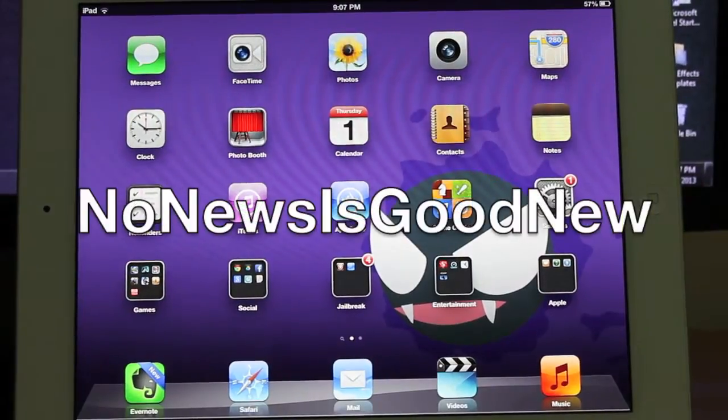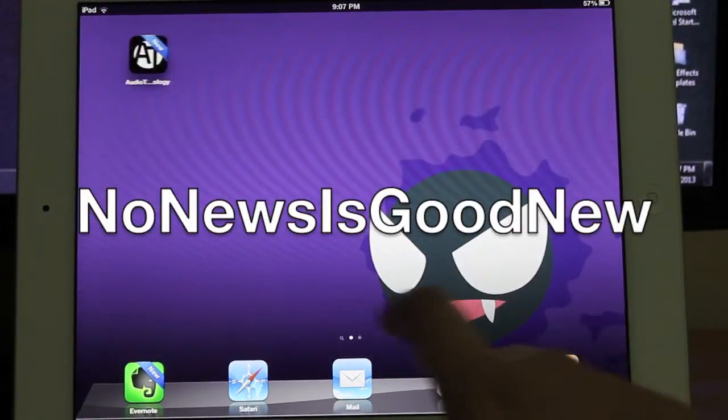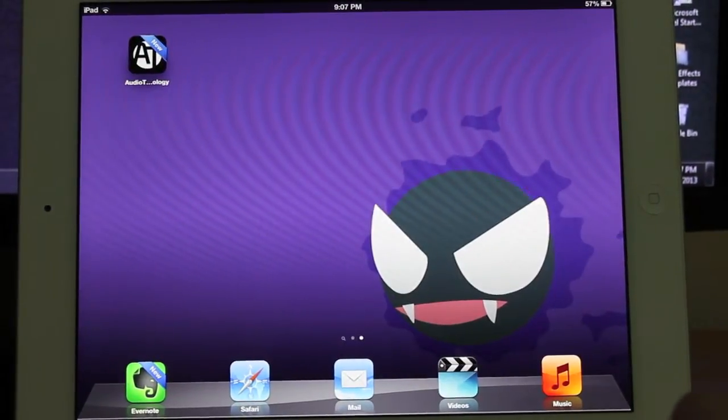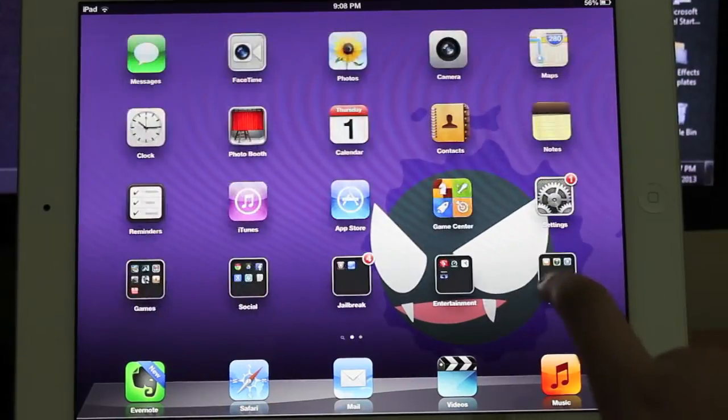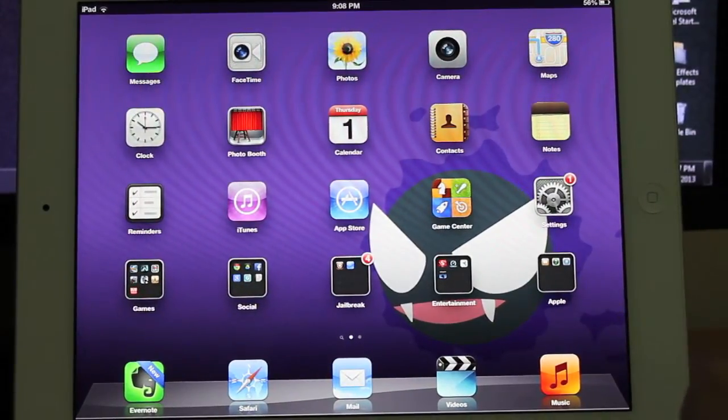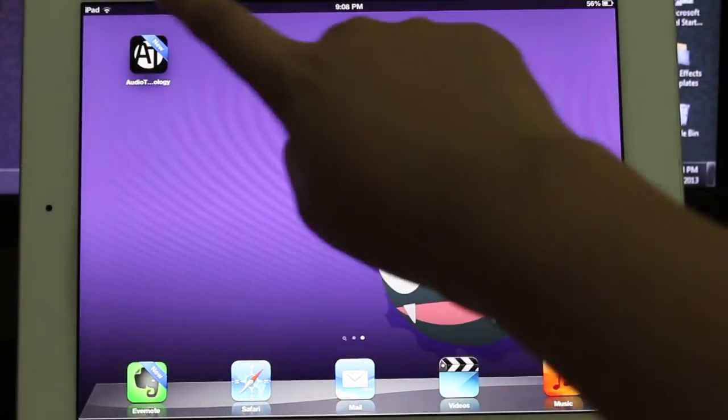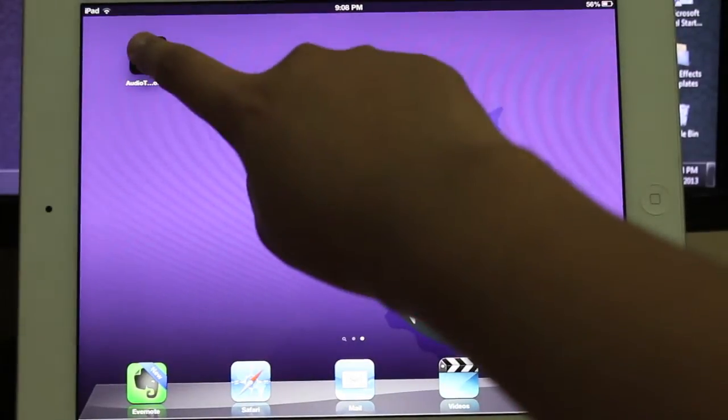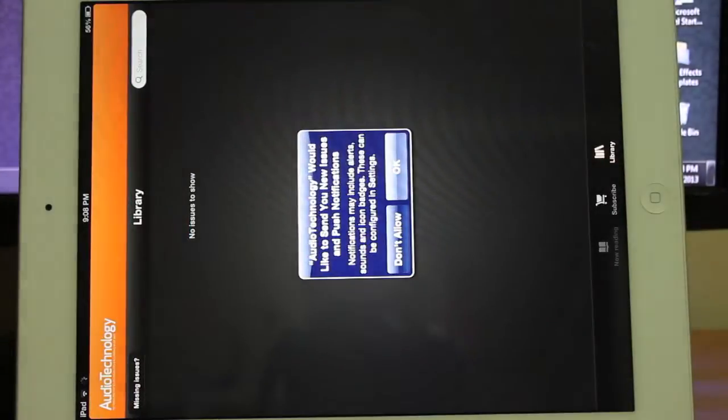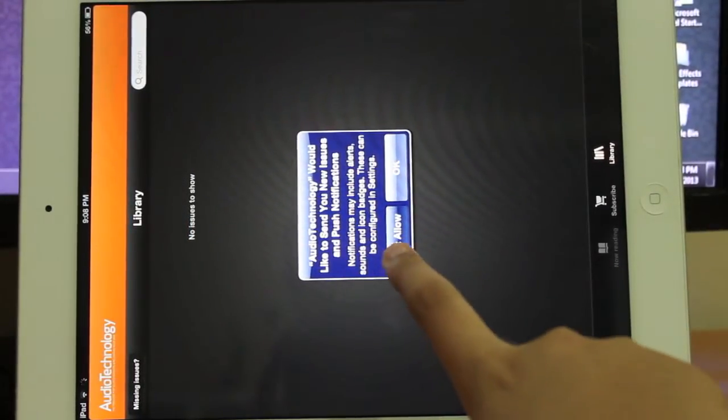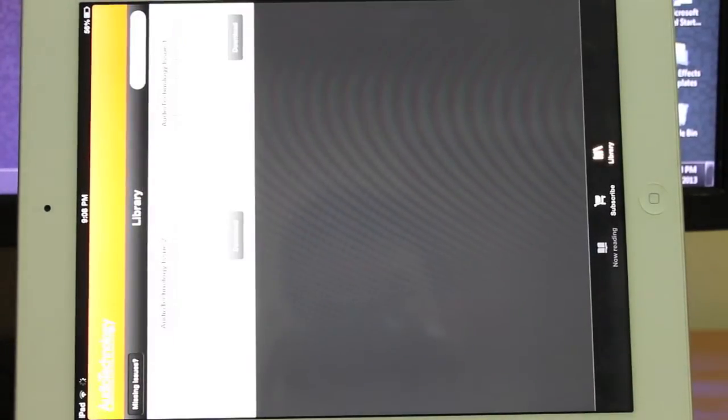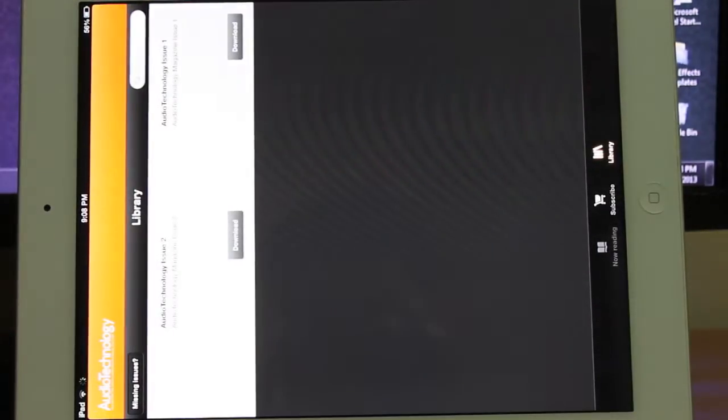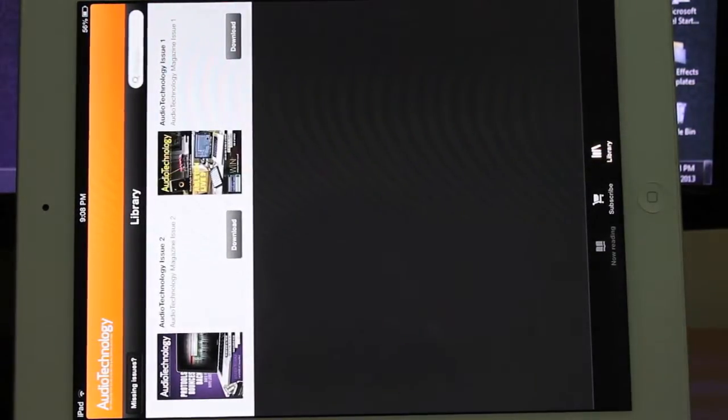Now notice on my device I do not have newsstand. Now that is actually because my magazine is right here. With this tweak it actually disables your newsstand and places your magazines as a separate icon.